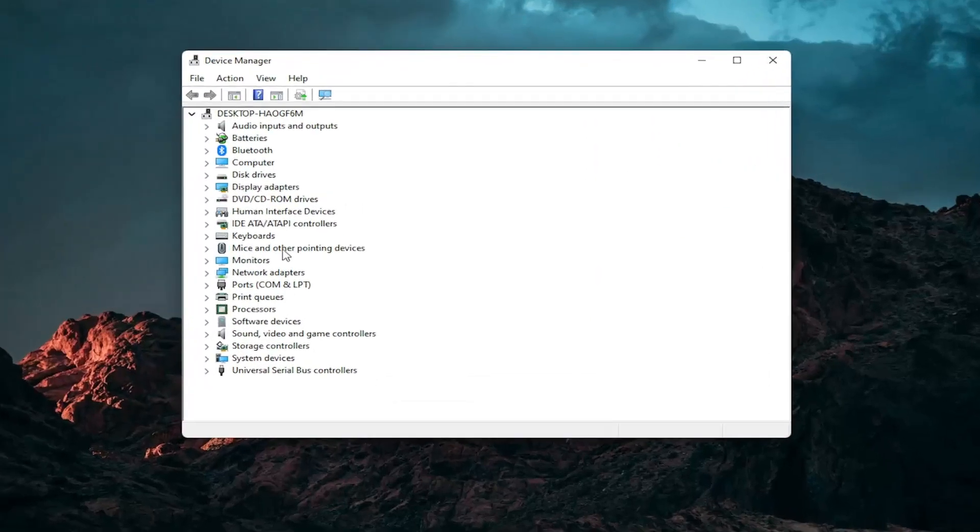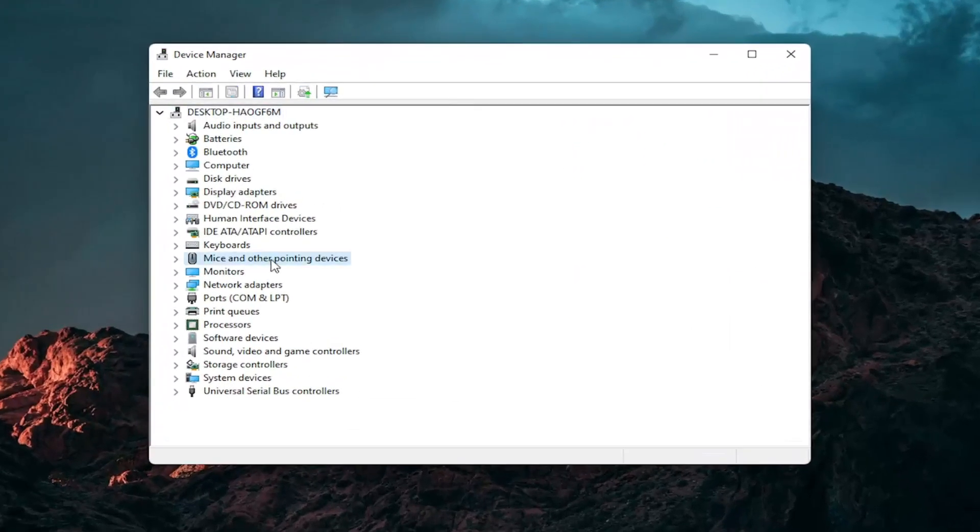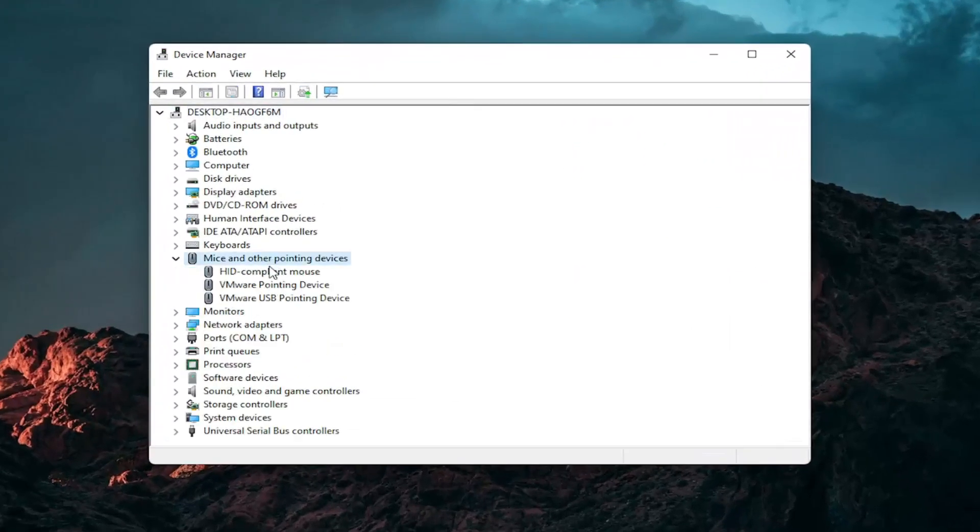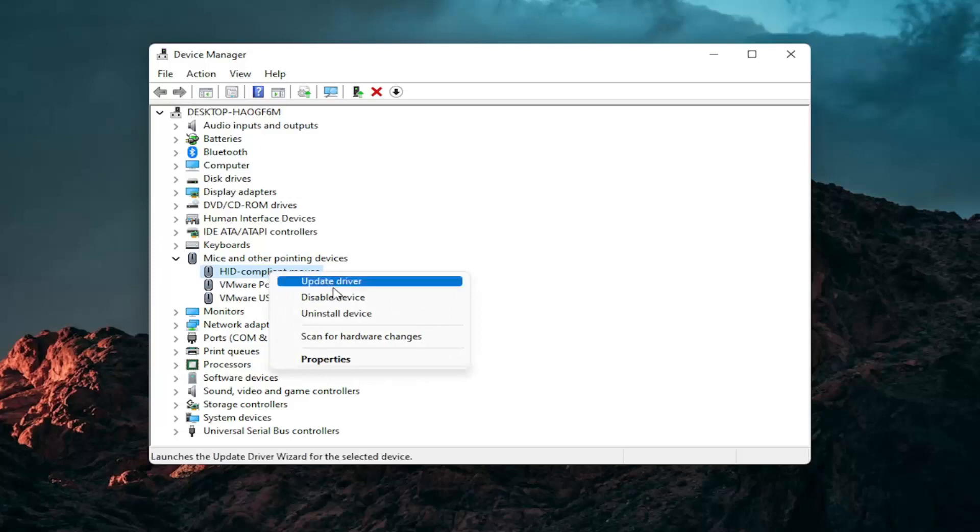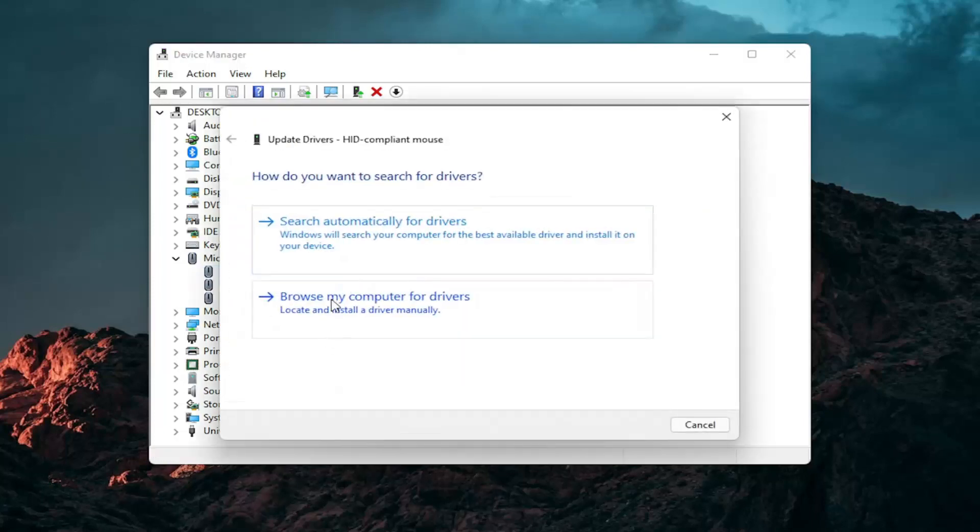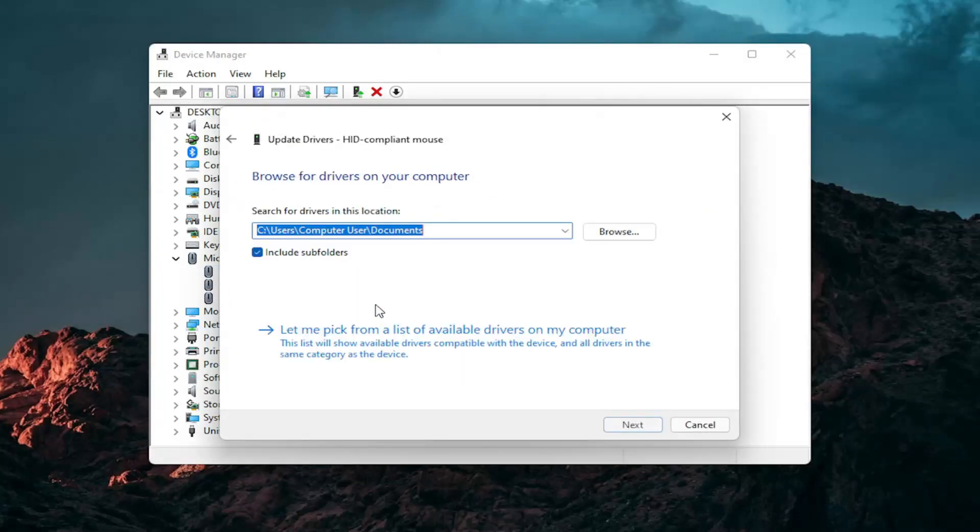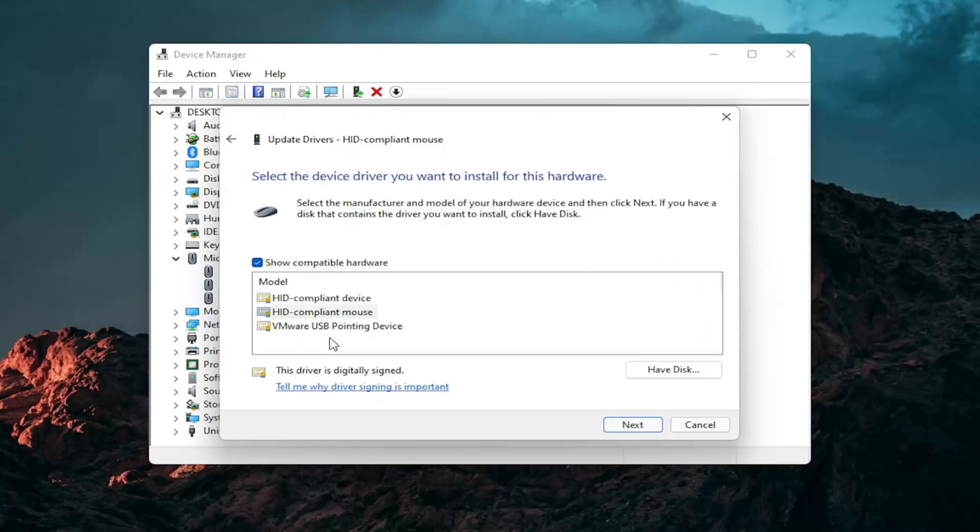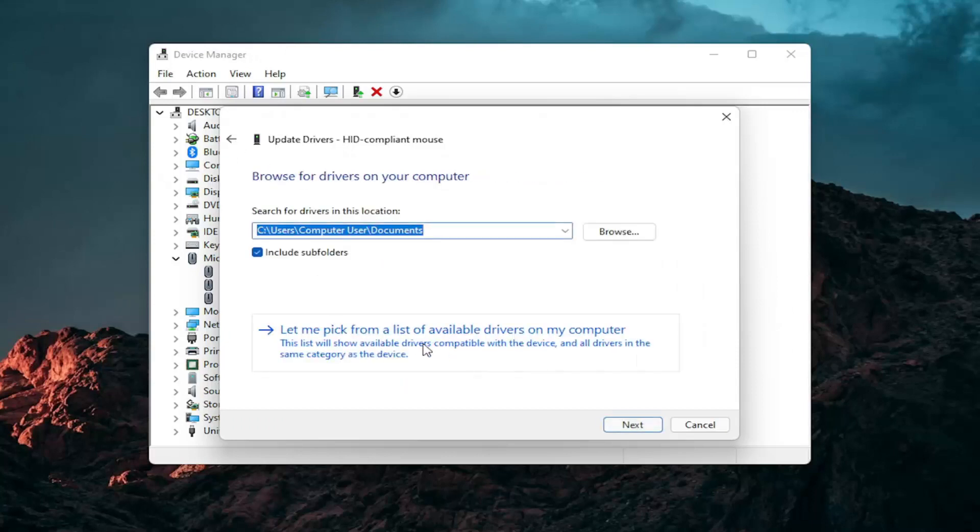Go expand the mice and other pointing devices section and then right click on your mouse and select update driver. Select browse my computer for drivers and then select let me pick from a list of available drivers on my computer.